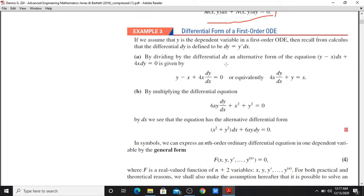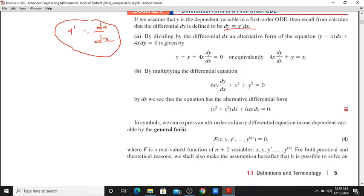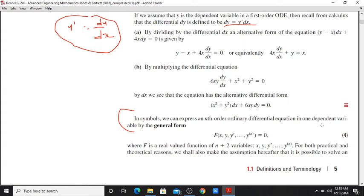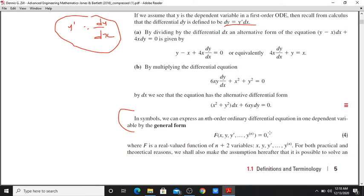The differential form of a first-order ODE is important. We can write dy/dx as y prime, so dy equals y prime dx. In the problem you can do a simplification — you can multiply through by y prime and dx. In symbols, we can express the ordinary differential equation in one dependent variable as F(x, y, y prime) equals zero.